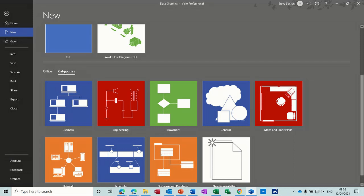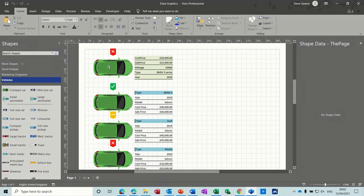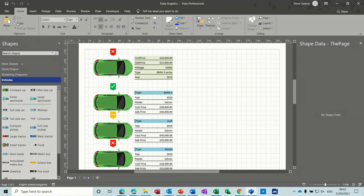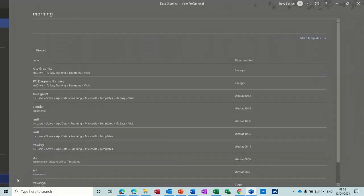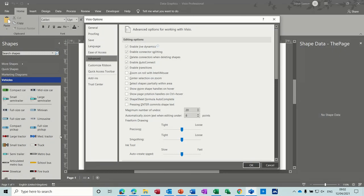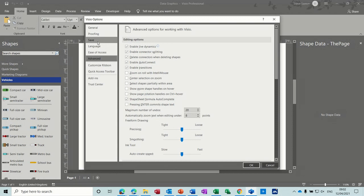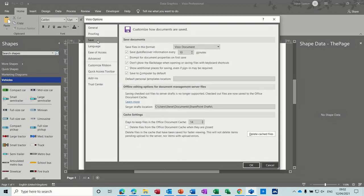So both cases you are creating a template. If I go back to this data graphics example, what I want to do is save this as a template. Now what you need to do first off is to make sure you've got a templates folder setup. So if you go to file options, the first one is going to be in the save location and I can see there that there's no default template.